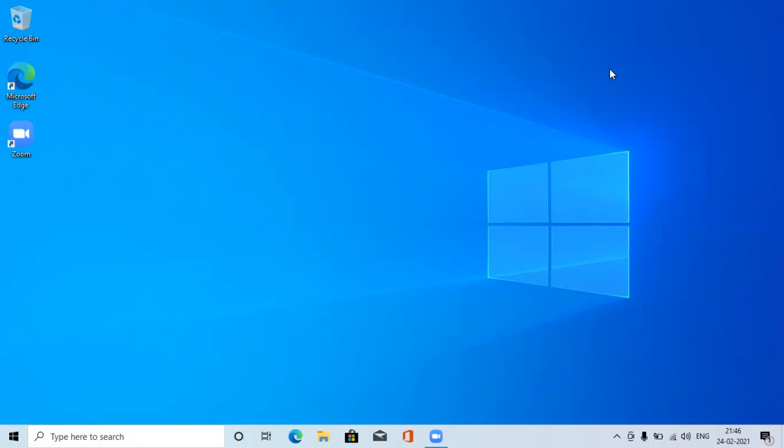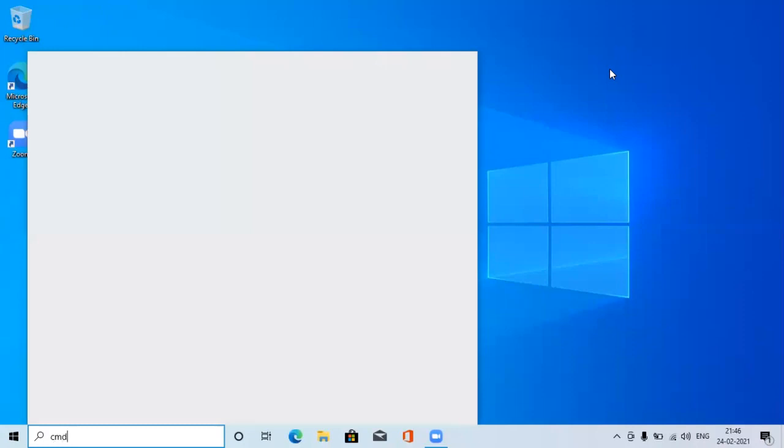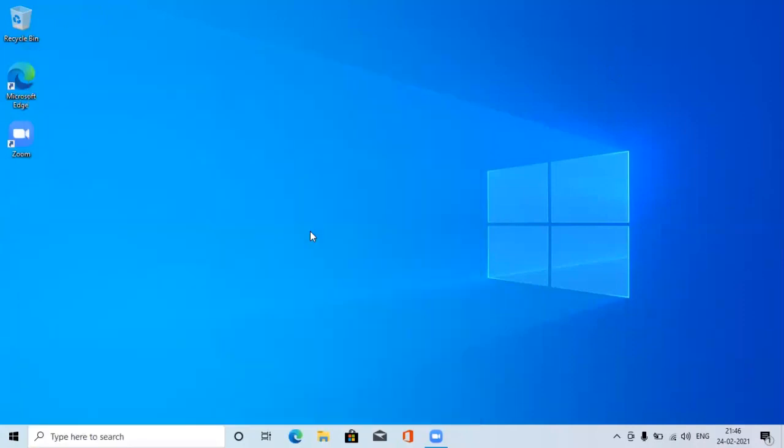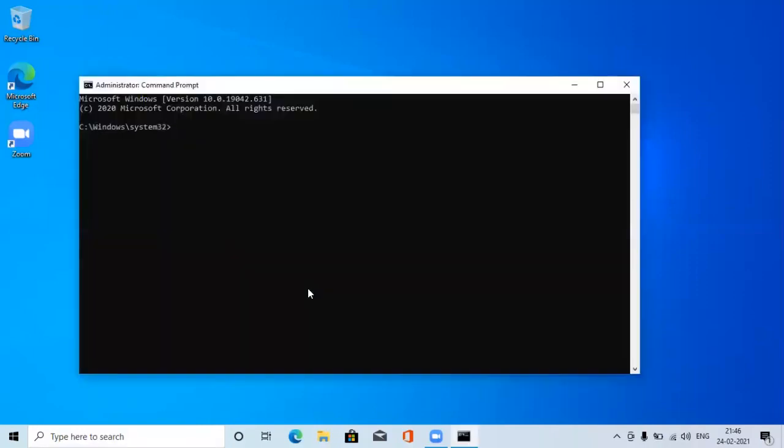So let's see how it works. Click on start button, then type CMD. Make sure you click on run as administrator, click on yes on the pop-up window so you can make sure that the file location states that C:\Windows\System32.